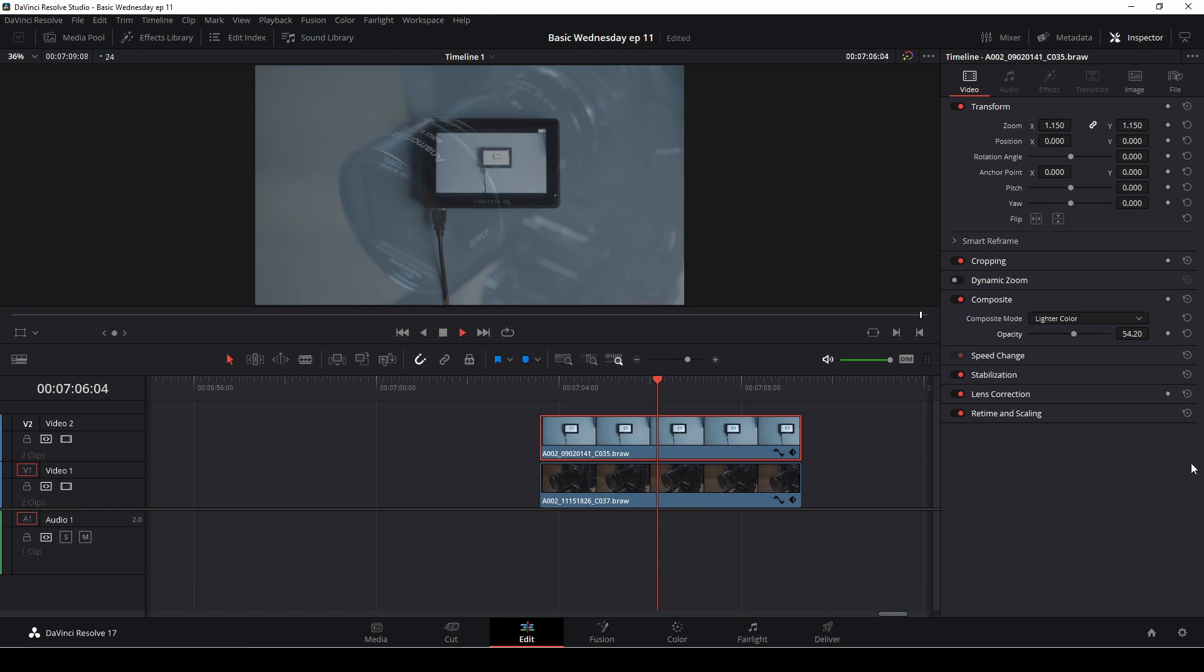So, that's a great way, again, to make your footage look unique by playing around with the composite mode.